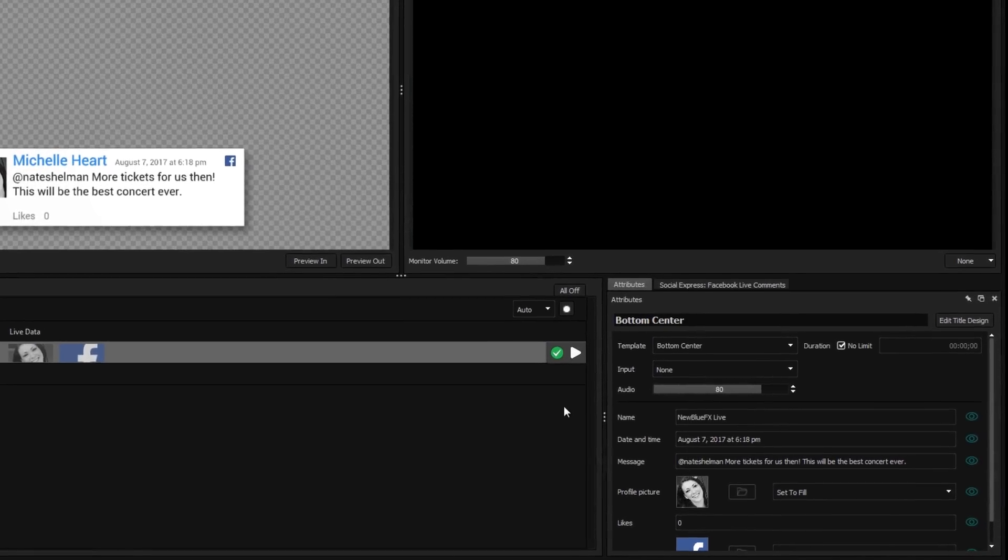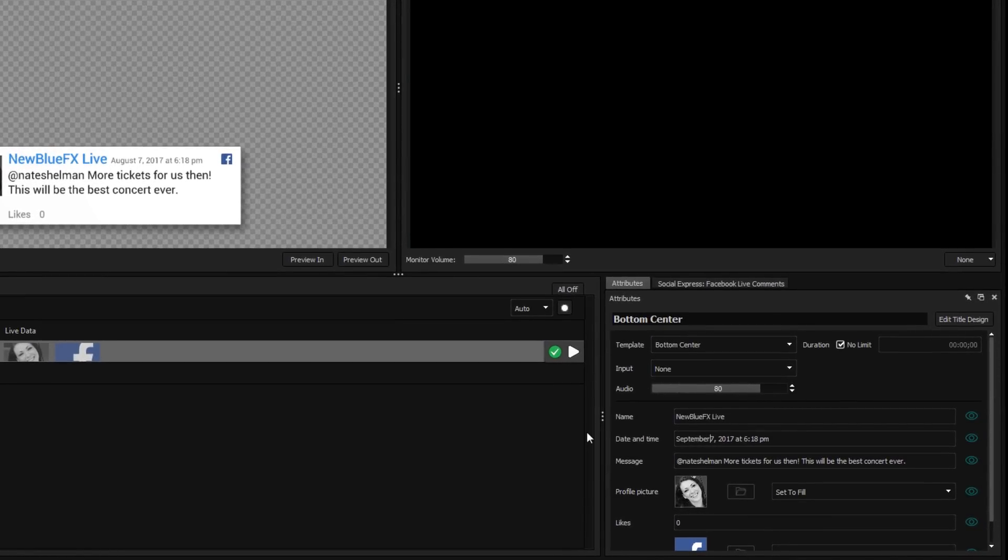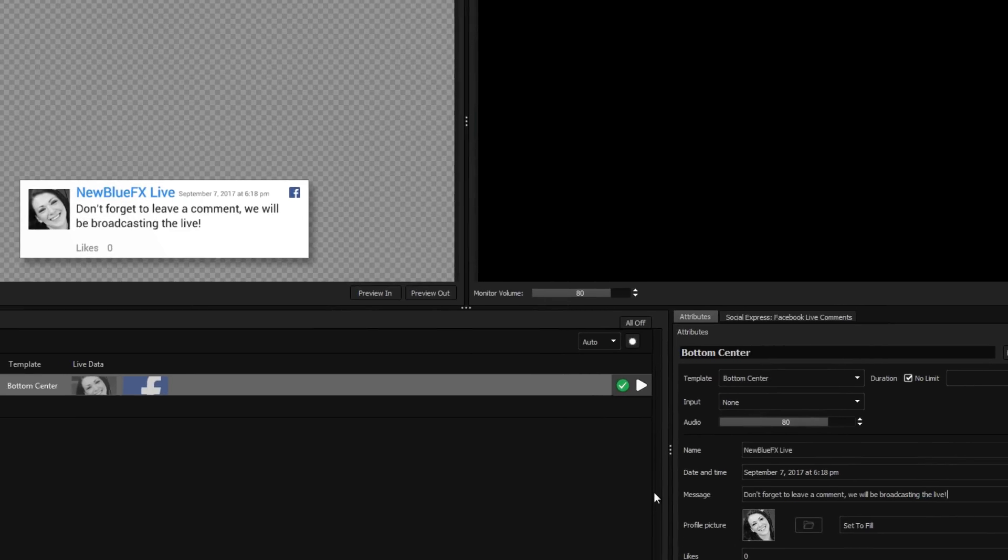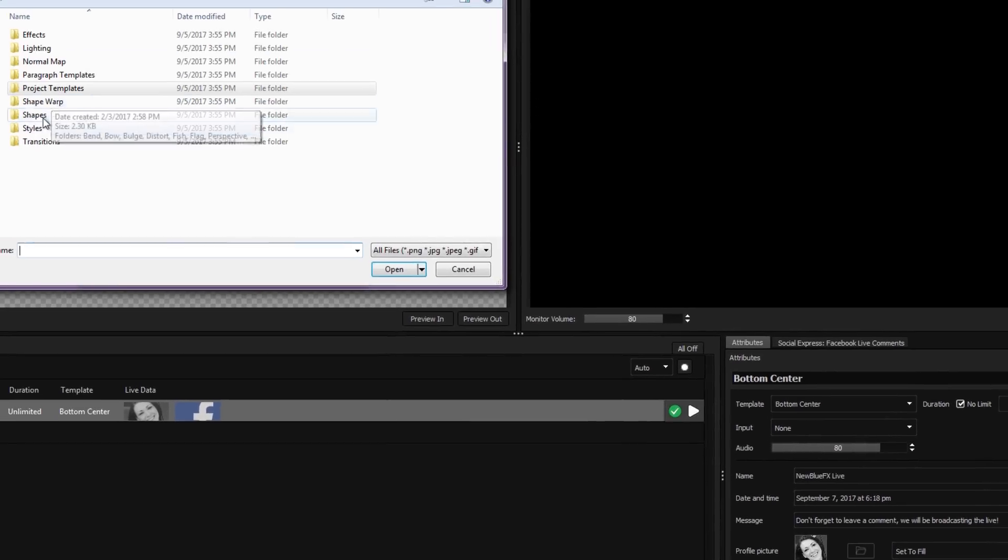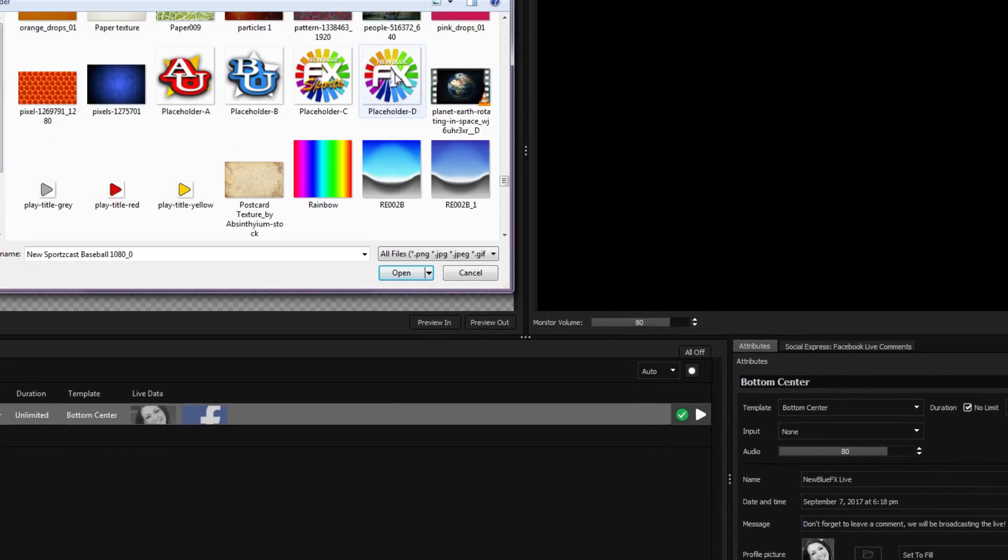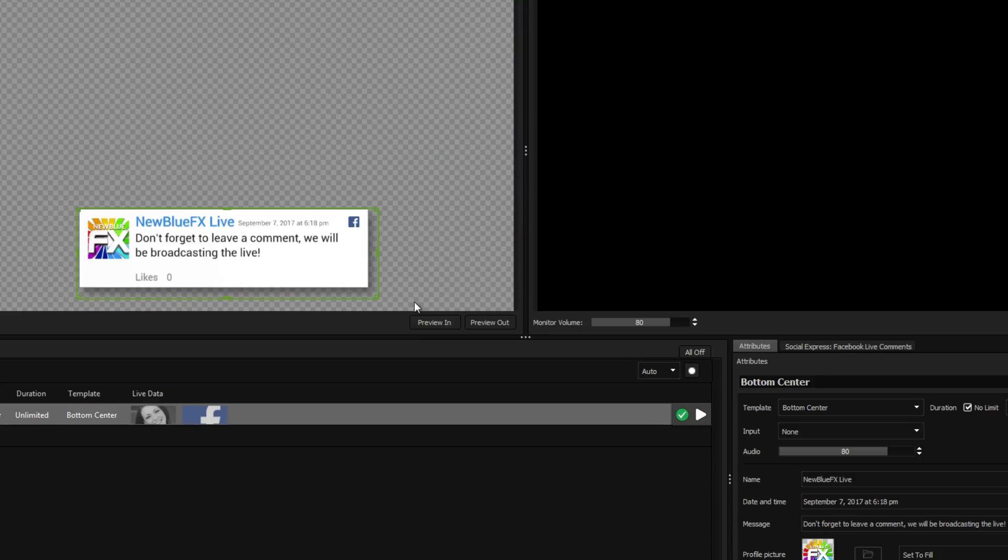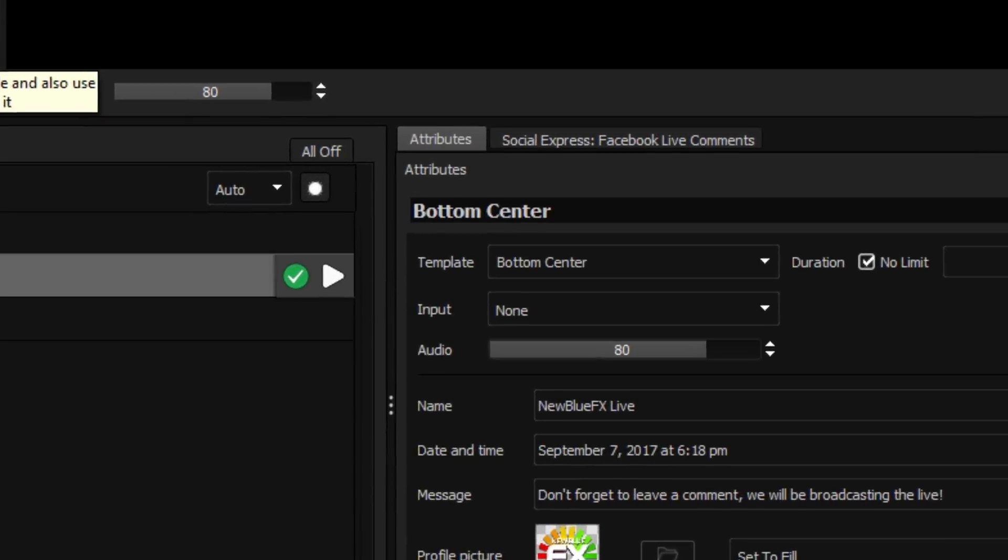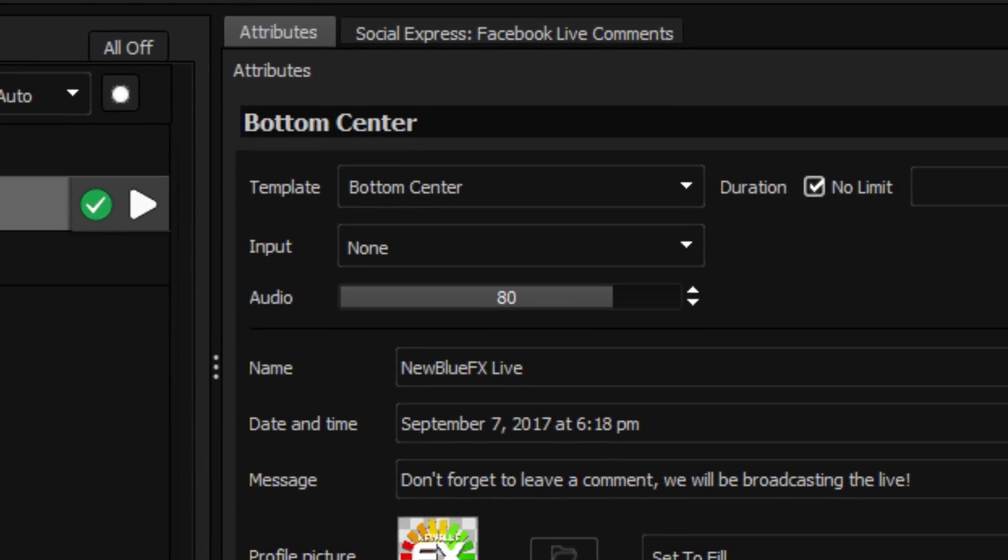To customize your title, fill in the fields in the attributes window. Most titles include variables for customizing text, colors, and images. Titles that play audio will also have the associated controls in the same window.